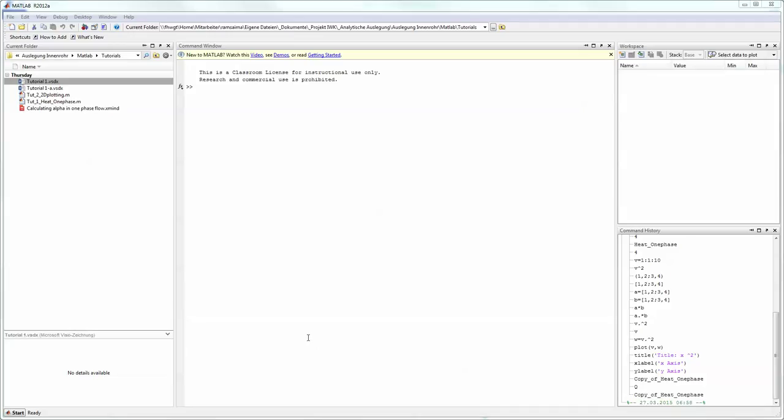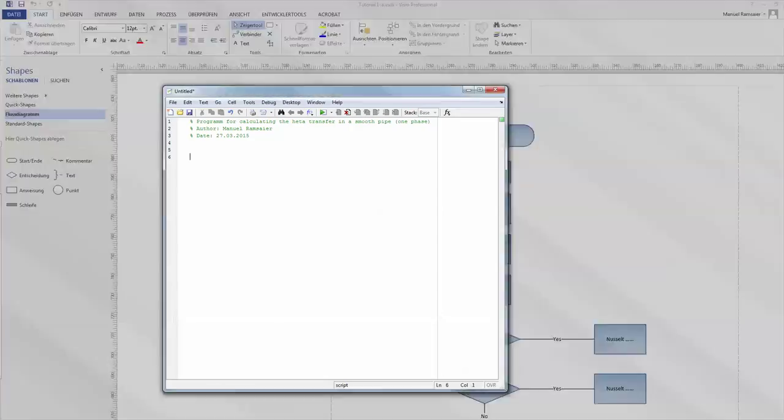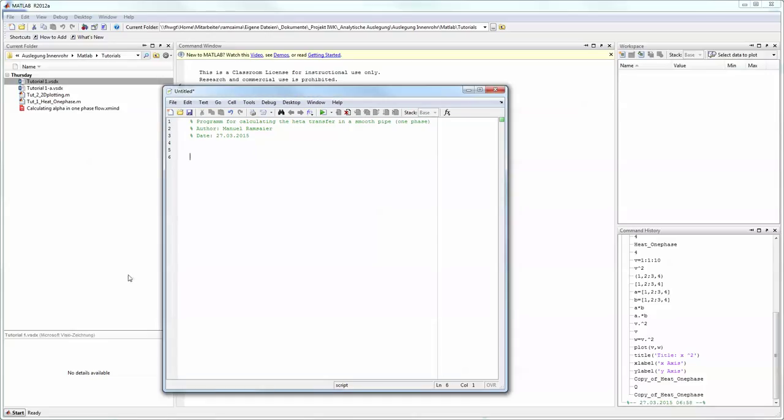Welcome back to the tutorial on MATLAB programming for a thermodynamic problem. We were right off with the script, so I filled in some comments on the top—the title of the program, the author name and the date—and now we're ready to go.